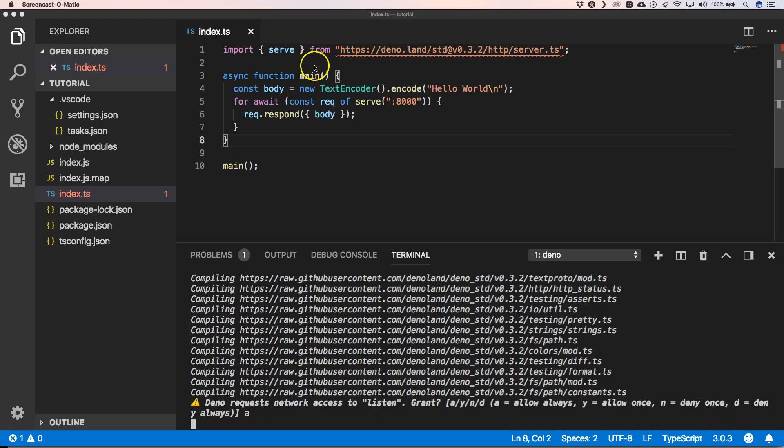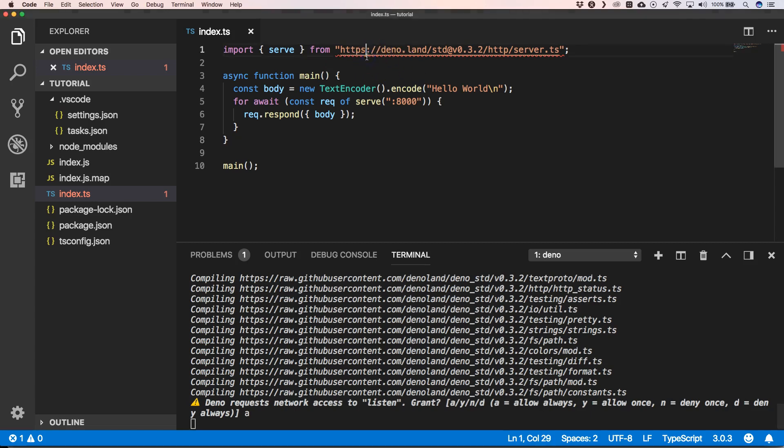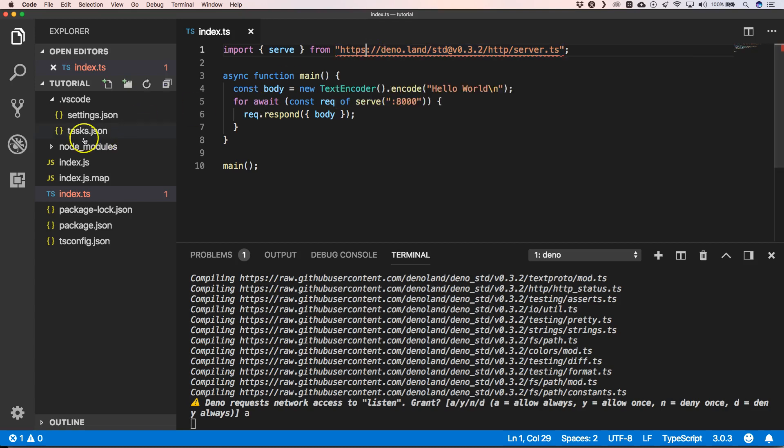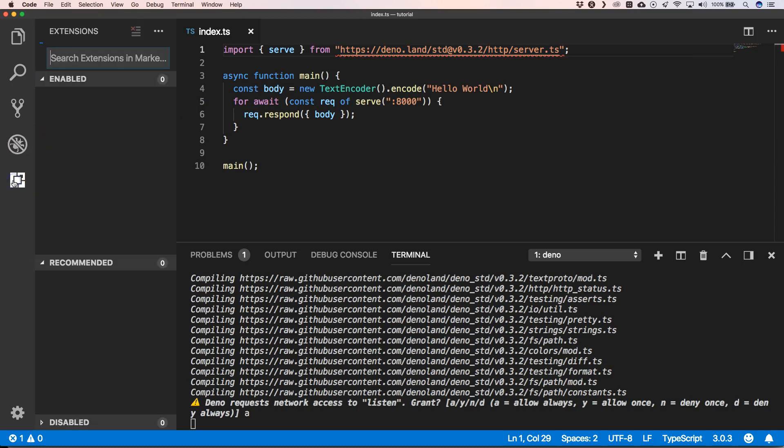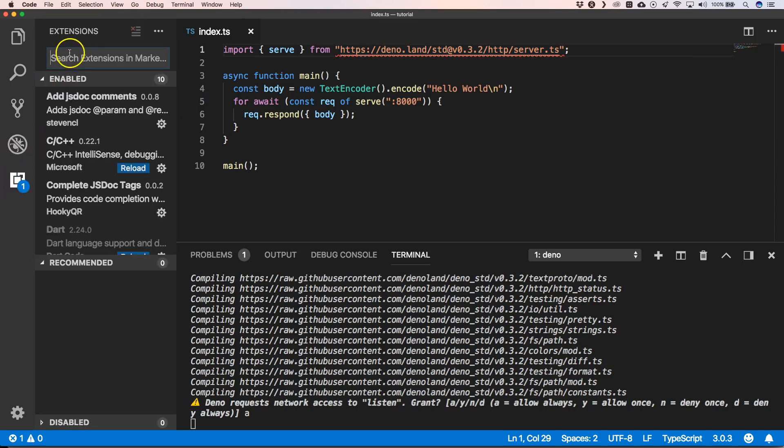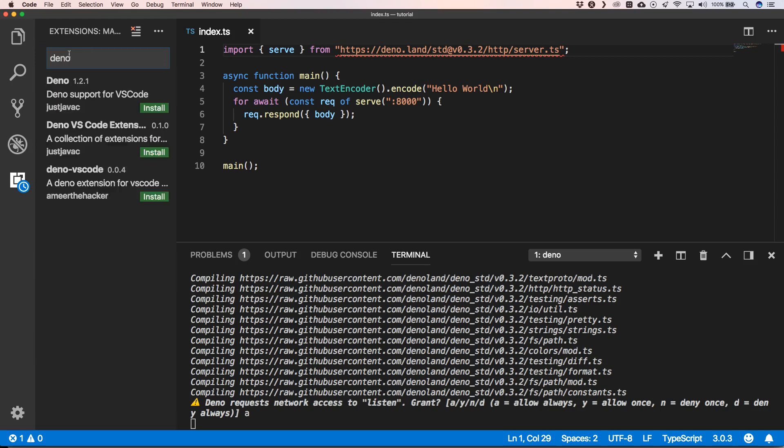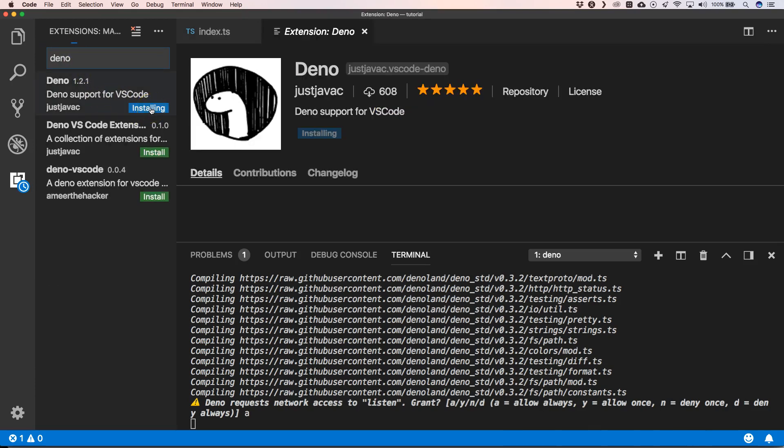We still have an error here where he says that he doesn't understand or know the import of server.ts. So I was just very curious if there's a Deno plugin for VS Code, and there is, so we're just going to install it.